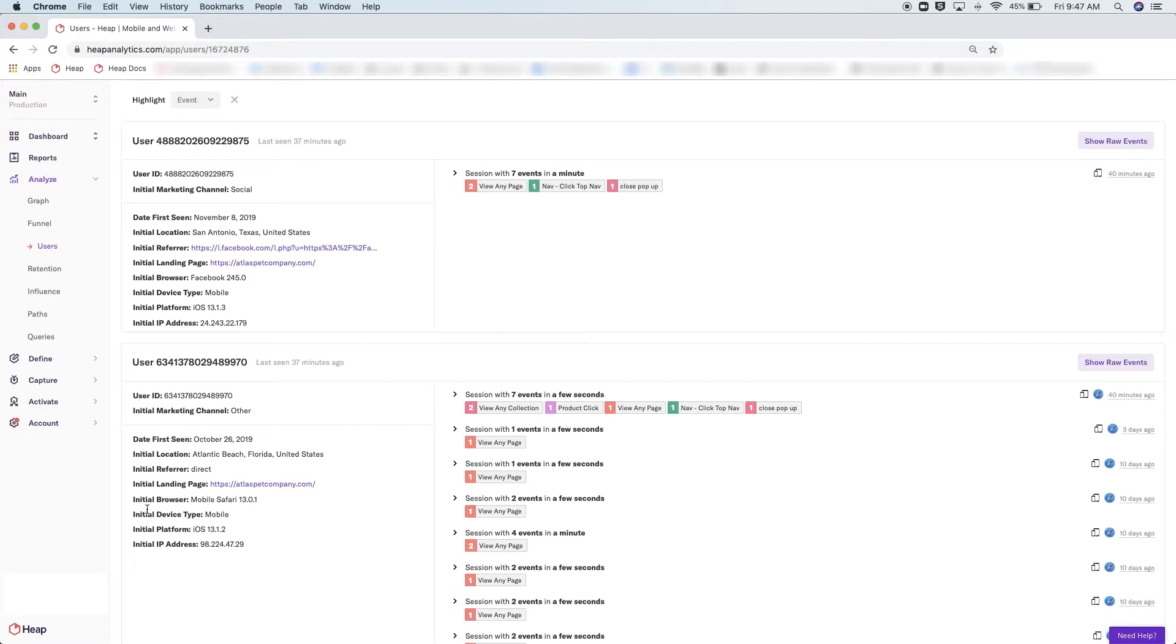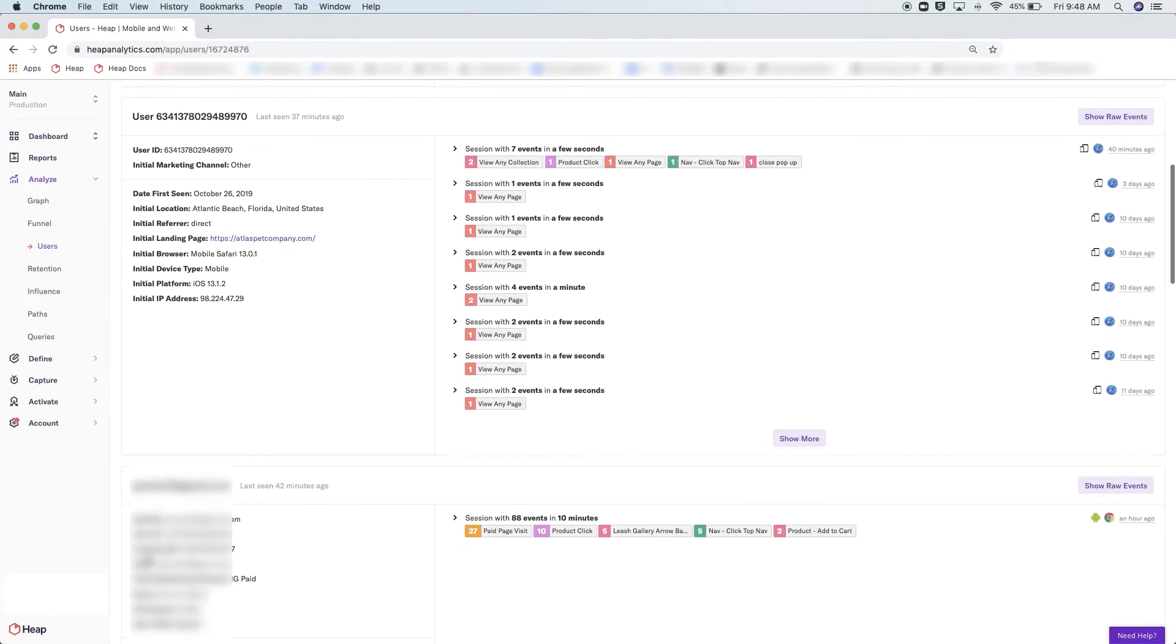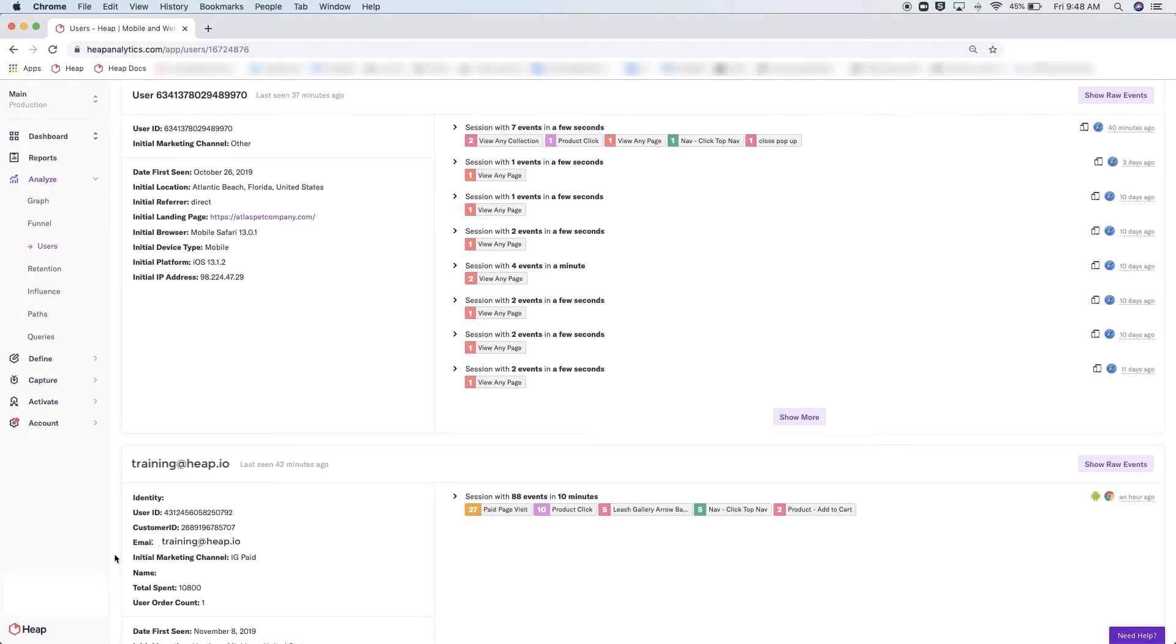This might be an email address, a name, or even a unique customer number or identifier that you're using within another system in your organization. If you are using this Heap feature, you will see the identity here instead of user 6341, etc.